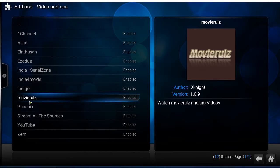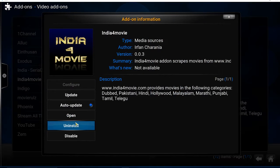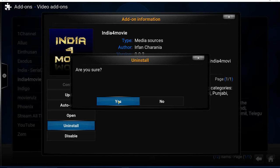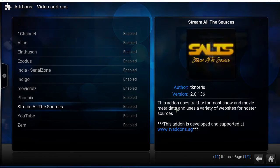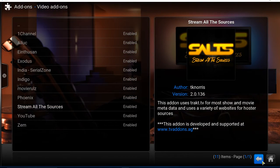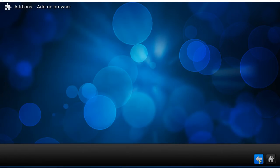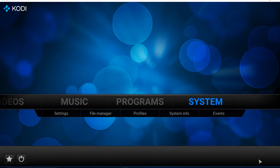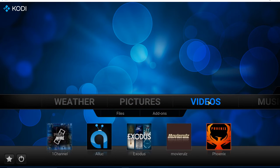For example, if I want to uninstall this India 4 movie here, click on that, and then select Uninstall, and the add-on is uninstalled now. The other way to uninstall an add-on would be a shortcut kind of a way.